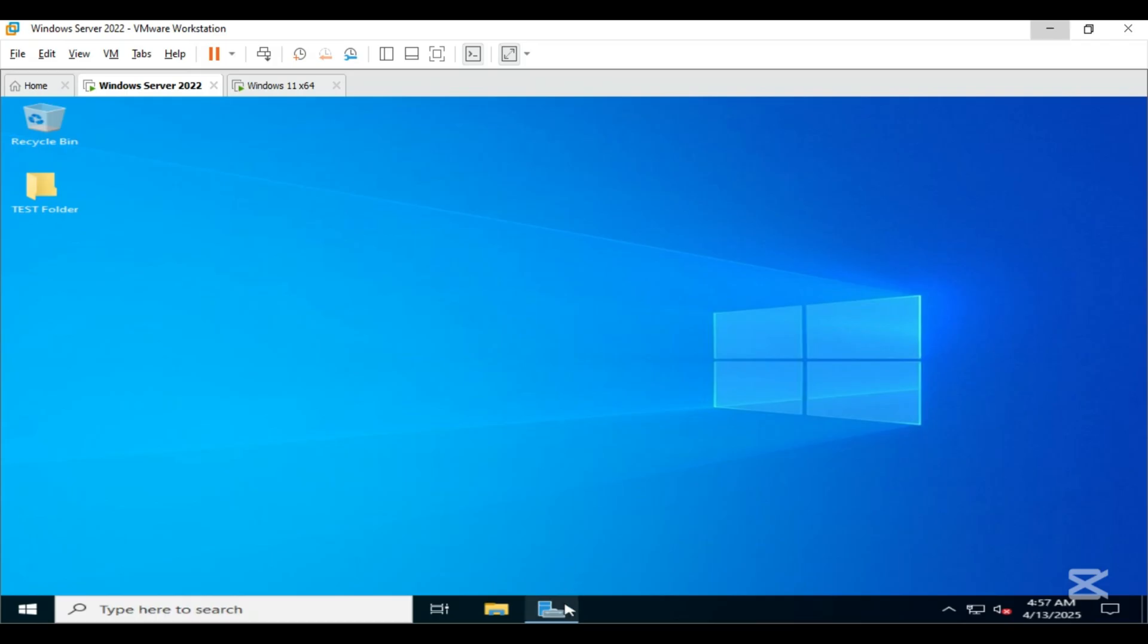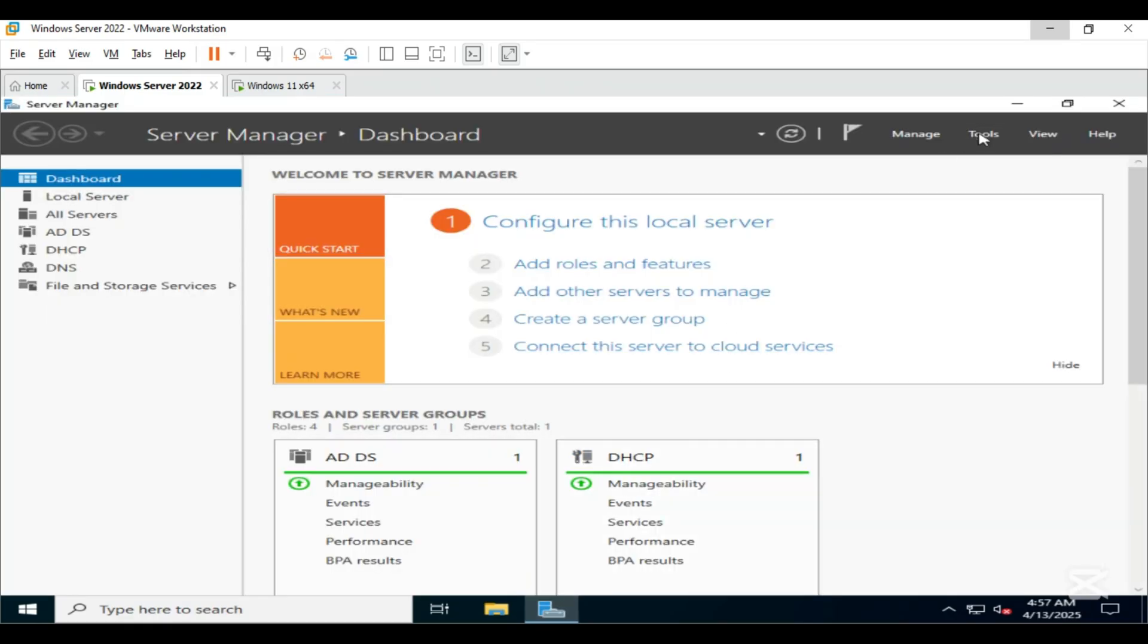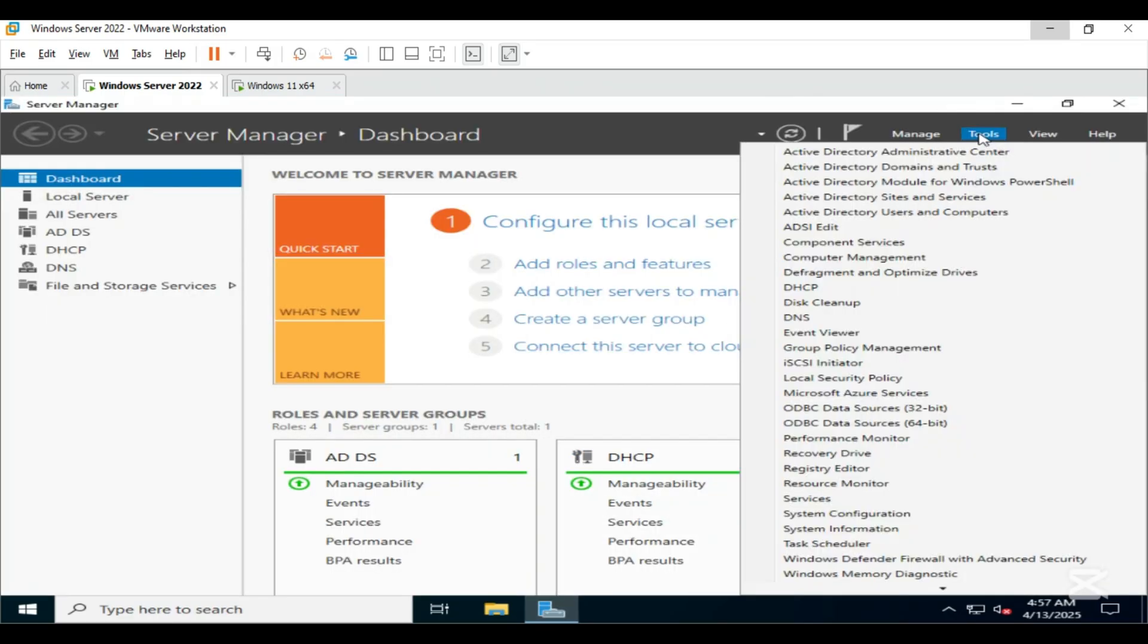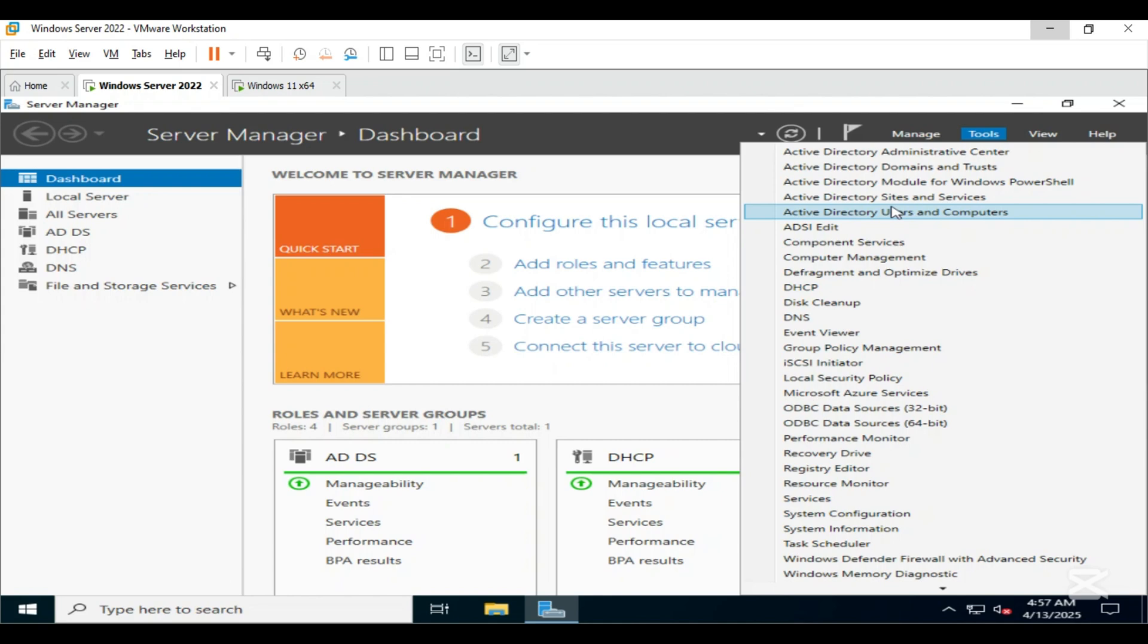First open Server Manager, go to Tools, click on Active Directory Users and Computers.